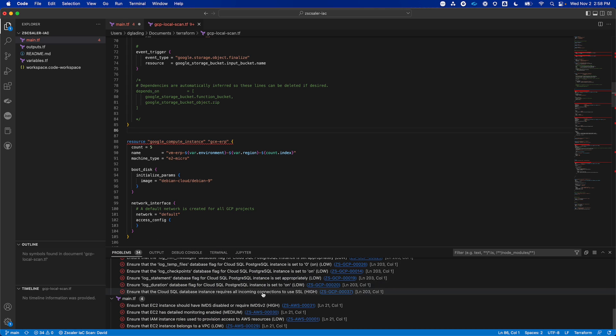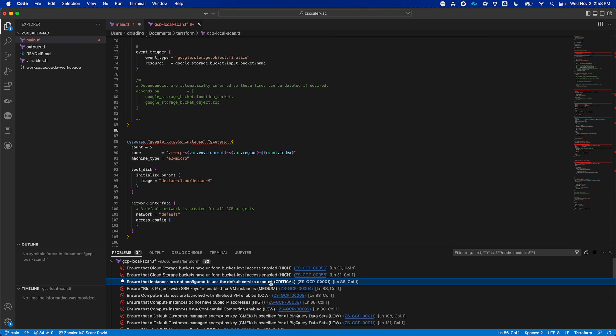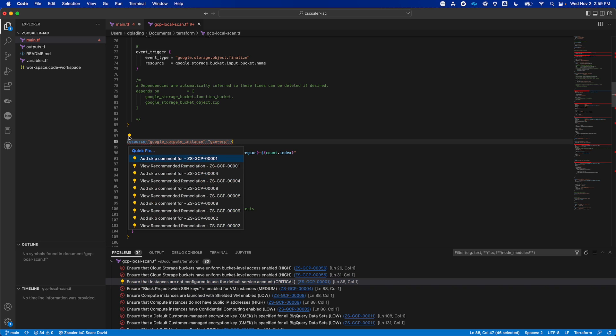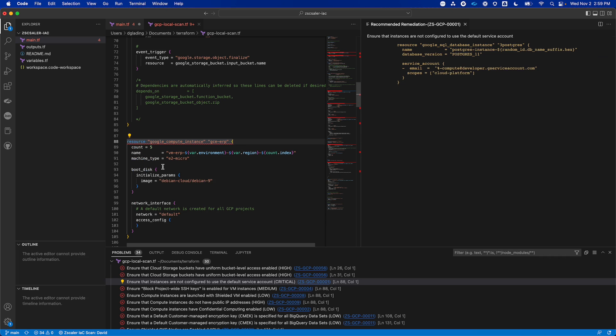If I find one that's critical, for example, I can actually click the light bulb. And as well as telling the developer, this is a critical finding, what's really cool and really hard to do without a tool like Posture Control is actually showing the recommended remediation directly to the developer in the tool they use every day.